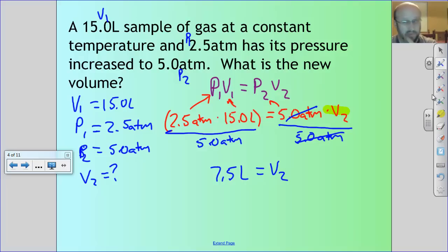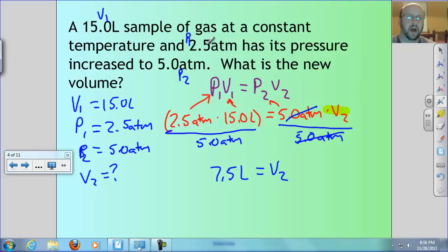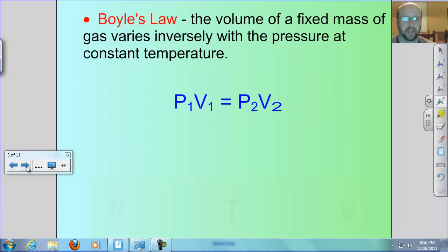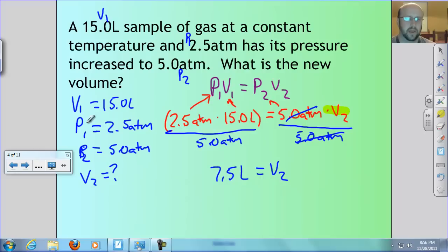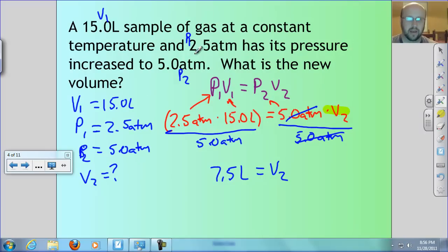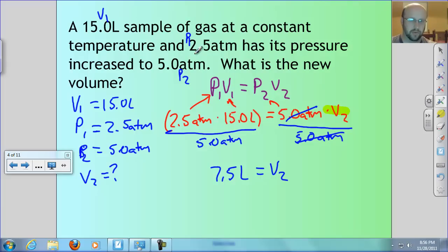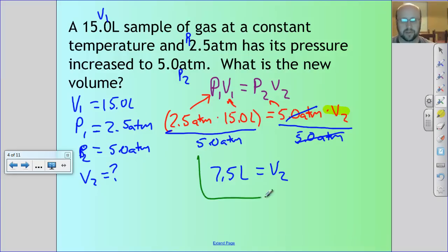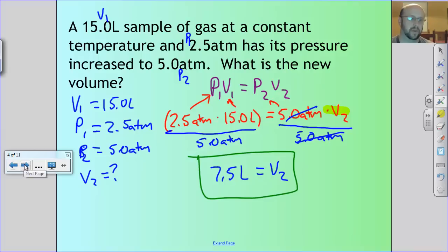That makes intuitive sense because my pressure doubled, and Boyle's Law says they vary inversely. So if pressure doubles, volume should halve. Pressure went up by a factor of 2, so volume should go down by a factor of 2 — and that's exactly what the math shows. So 7.5 liters is our correct answer. That's Boyle's Law.